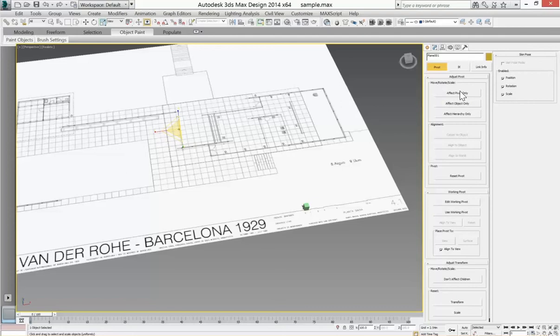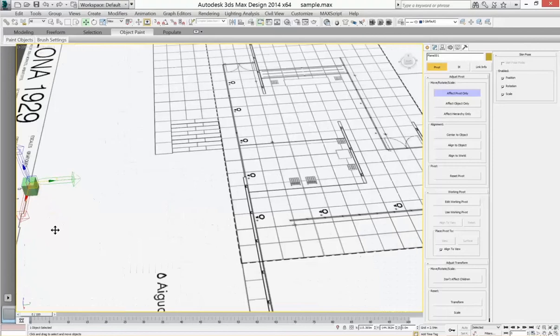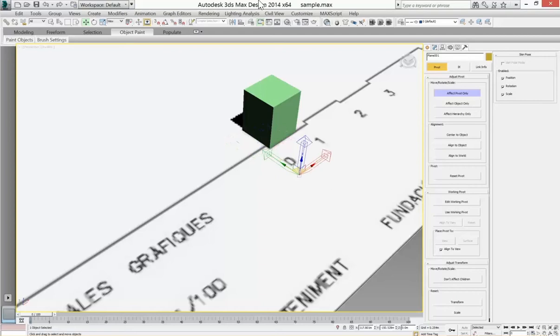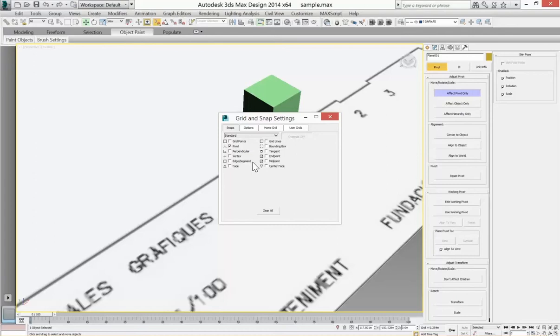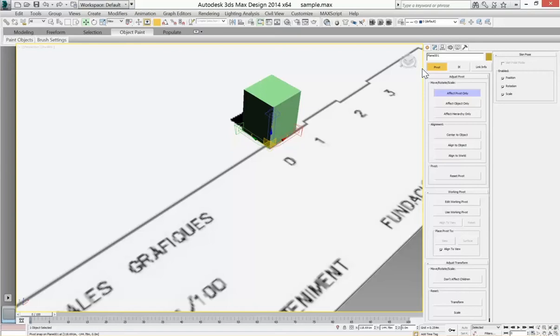So I'm going to get it close first, but basically what we want to do is snap that pivot to the square. So I'm going to turn my snaps on. I'm going to right click so I have my snap options. I'm going to use pivot and I'm going to use endpoint. So there I go. Pivot snaps to the endpoint of that box. That's locked in. I'm going to uncheck affect pivot only.